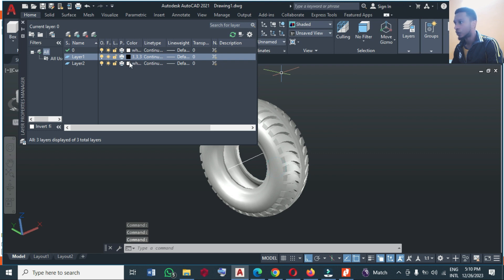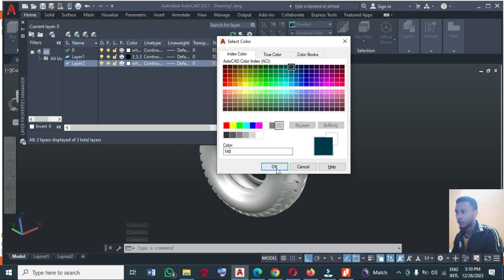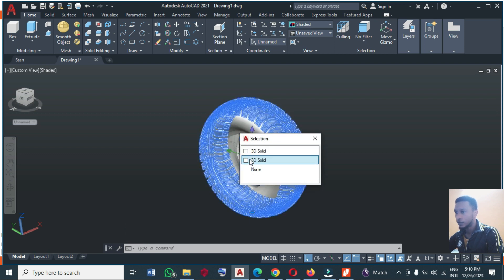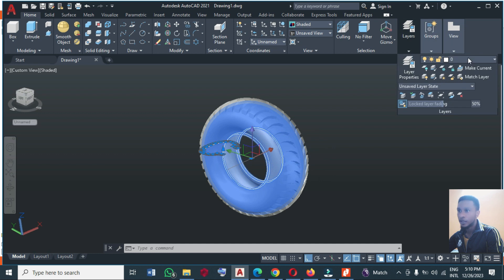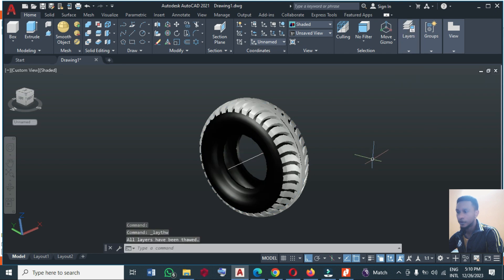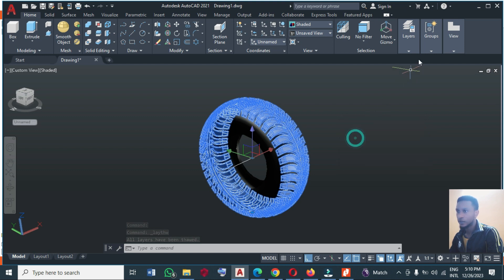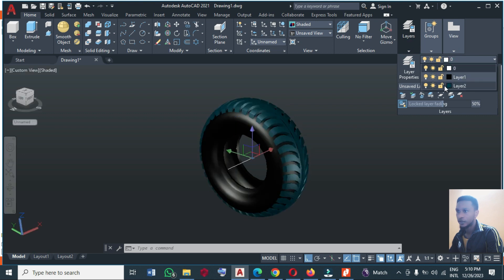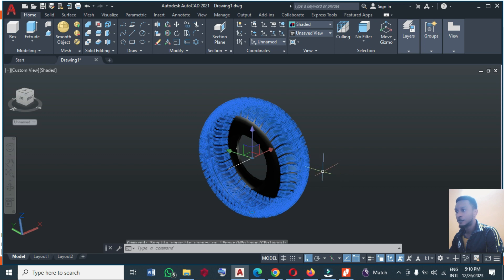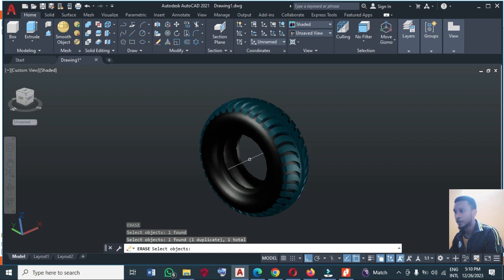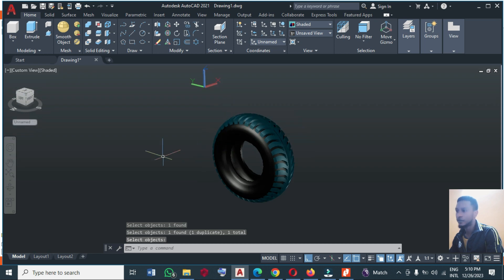For one layer I'll give it a very dark black, and for this other one a somewhat different color. Close it. When you select this one, come to Layer and select Black. Then select the other one and come to the second layer. If you want different colors, you can do this. You can delete this line because it's not required anymore.